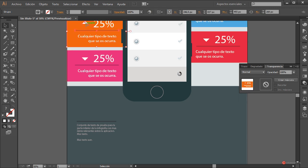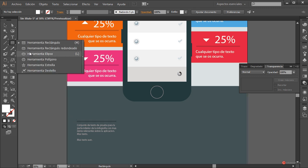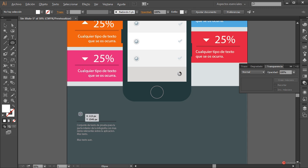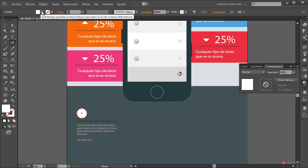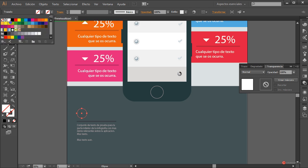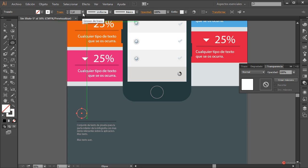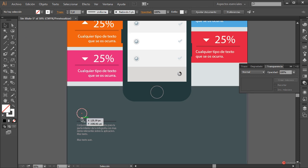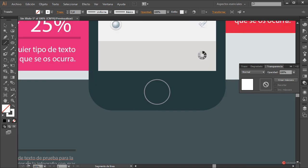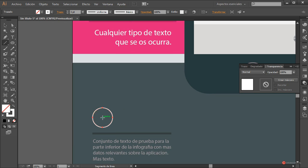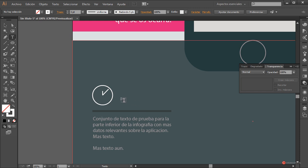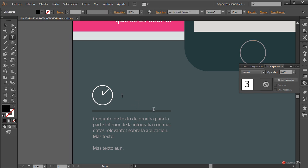En la parte superior, elementos decorativos: podemos volver a reutilizar estos que tenemos aquí o incorporar algunos nuevos. Voy a generar un reloj muy rápidamente. Herramienta elipse: pulsamos y mantenemos pulsado el botón izquierdo del ratón, la tecla Mayúscula y la tecla Alt del lado izquierdo del teclado, arrastramos y soltamos. Vaciamos el relleno, ajustamos el trazado con un color blanco y un grosor de 3, que era lo que estamos utilizando en el resto de elementos.